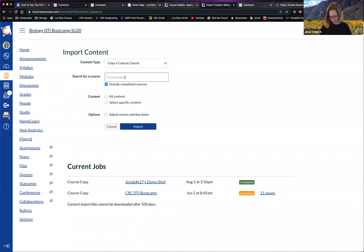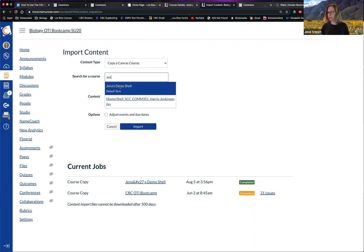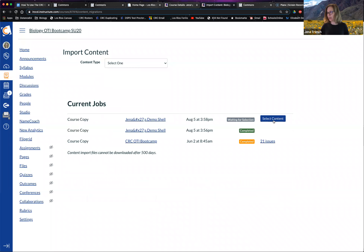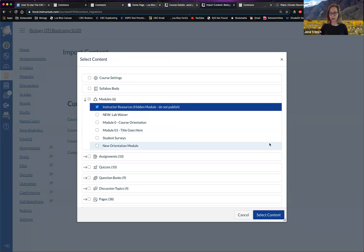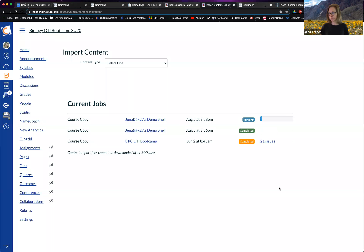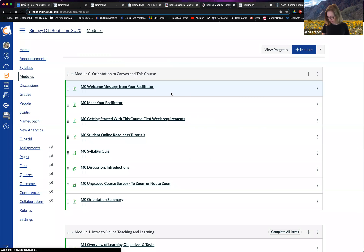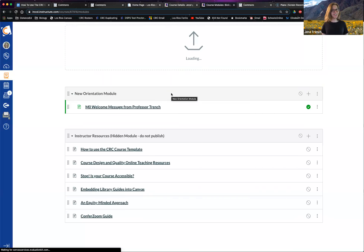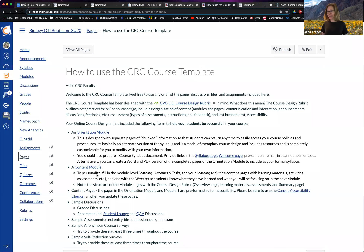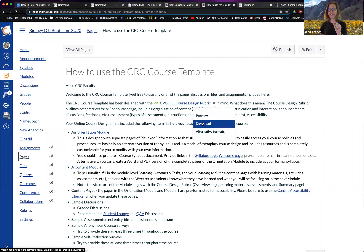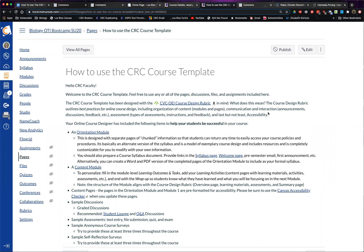If I copy a Canvas course, select specific content, choose the instructor resources module without selecting anything else — let's go down to the bottom again. Oh my gosh, it brought the pages with it! That's awesome. Thank you for asking, Deborah. But are they really there? Will you click on one? There it is! And it also brought the file with it — the files come in too!